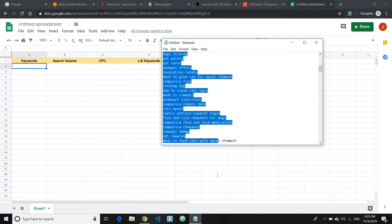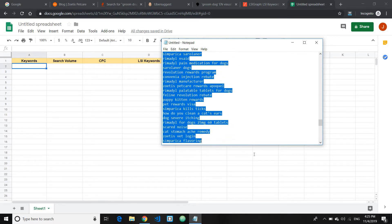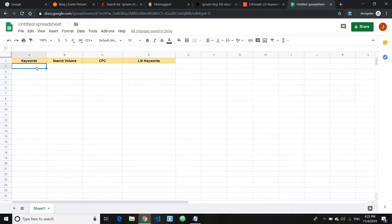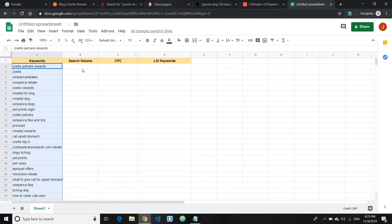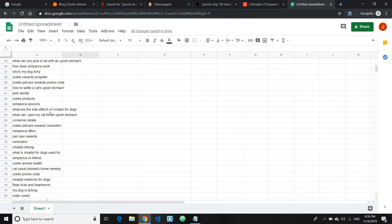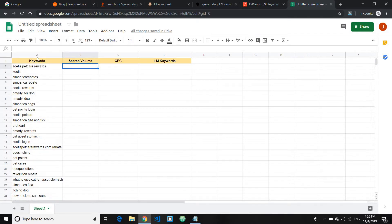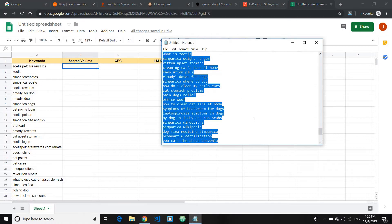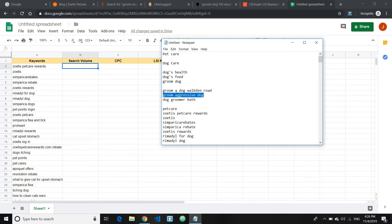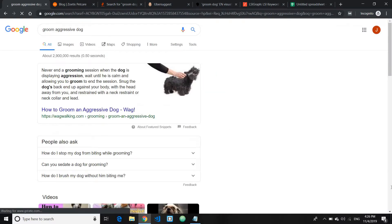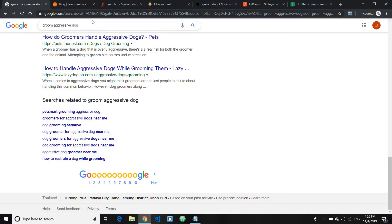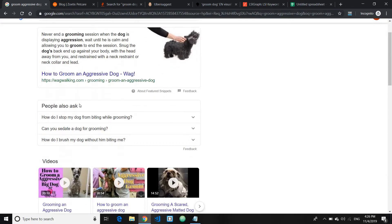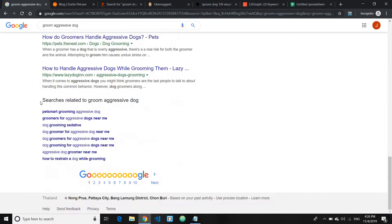Go ahead and copy and paste all the keywords into your spreadsheet. If you exported from Ubersuggest, search volume will come with it — you can fill in manually. If you feel any keyword can be further broken down, type it into Google. For example, 'groom aggressive dog' — if I think this can generate more keywords, I can use the 'People Also Ask' section to grab more keyword ideas from there as well.